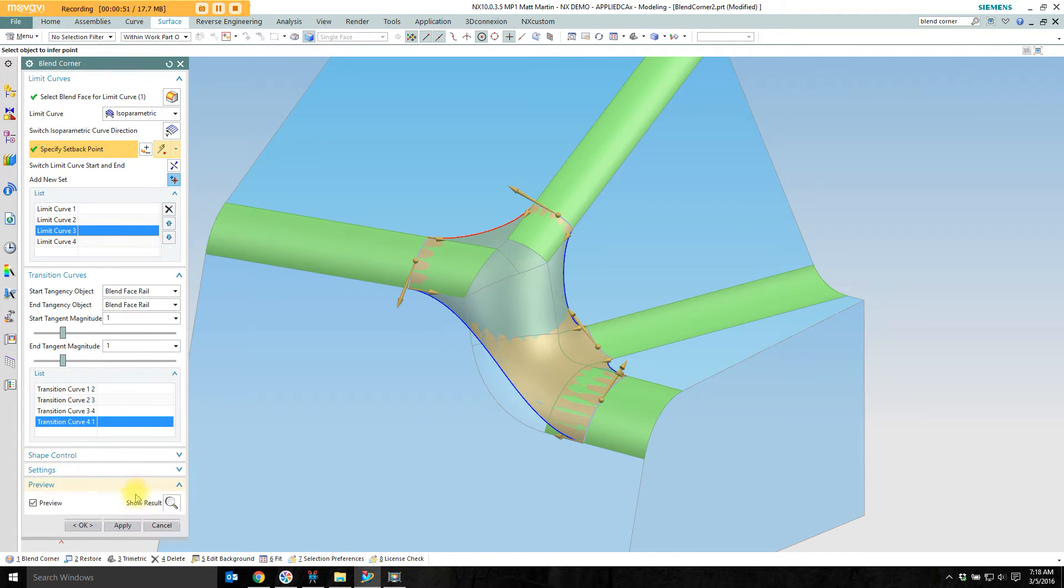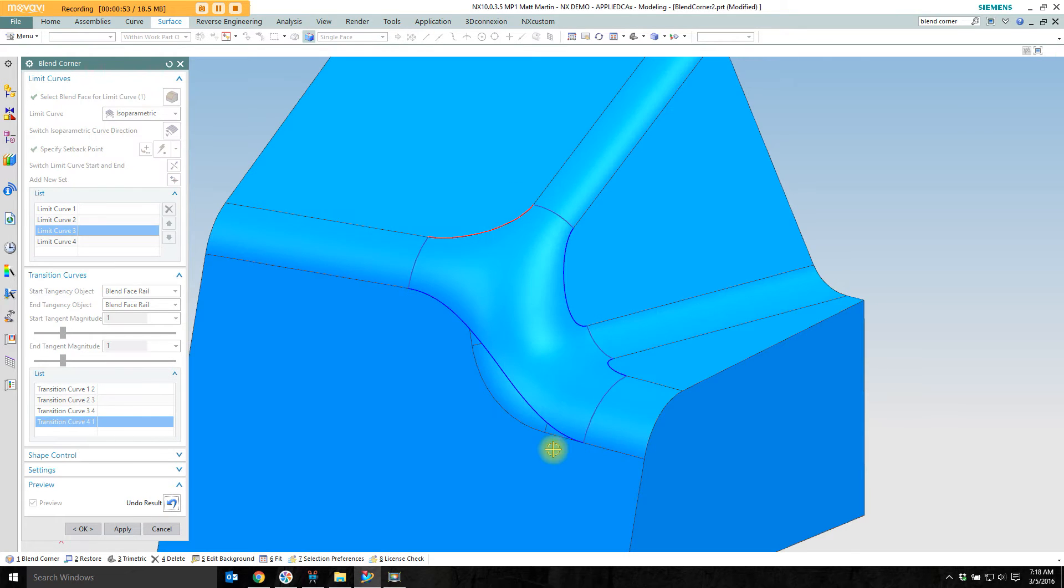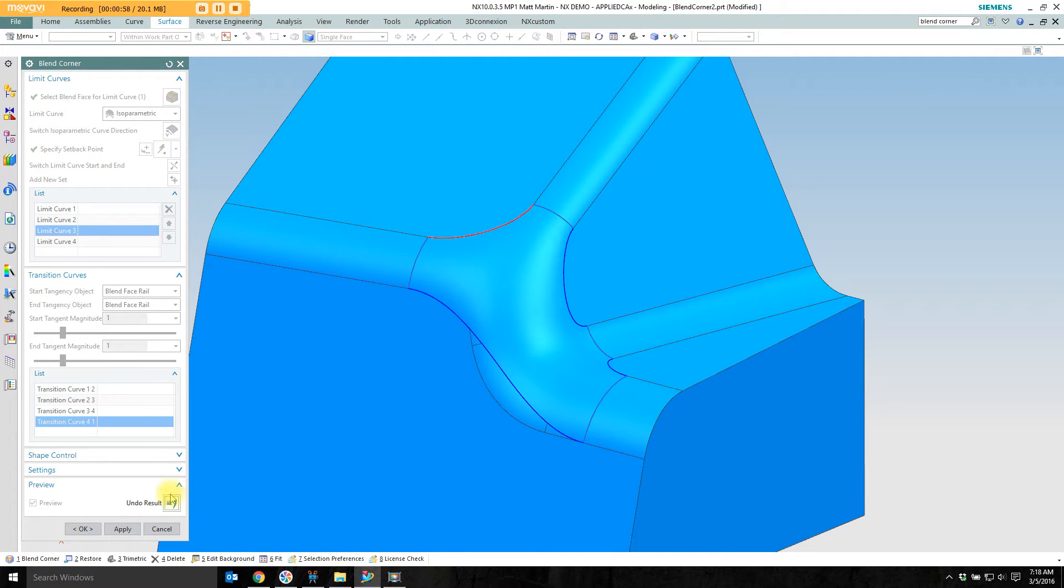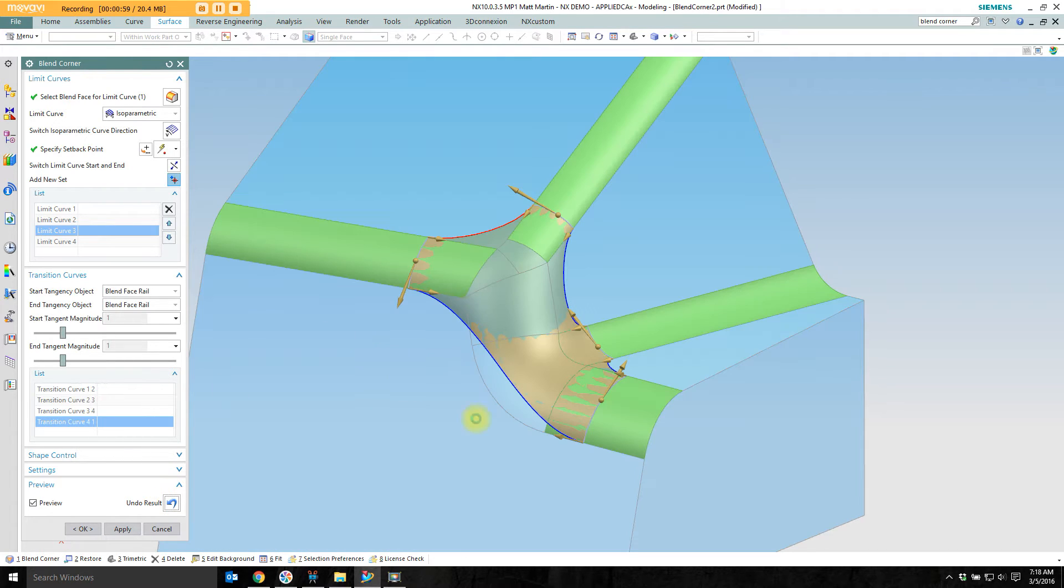I'm going to come down to preview and just show the result right now. And I've got a start of a patch but I can still see that I'm not collecting all of the blend that I want to fix.